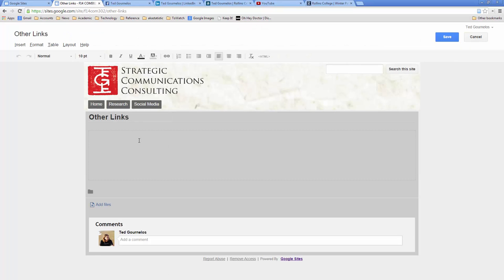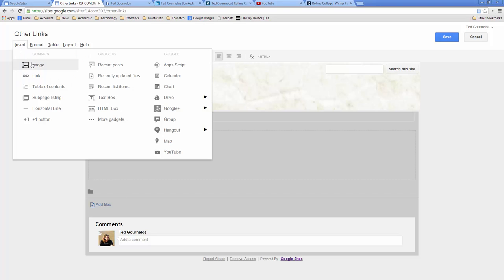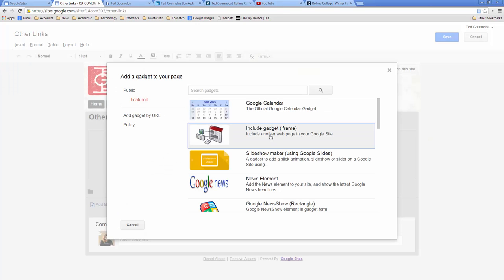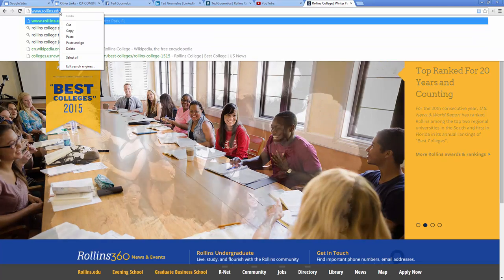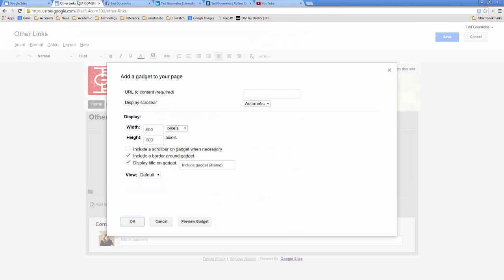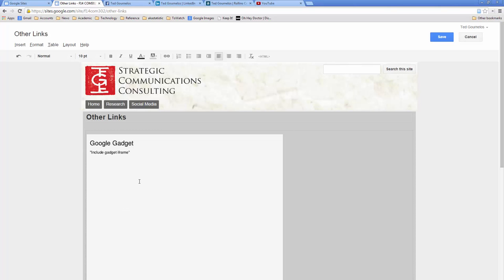Now I've got my Other Links page. I'm going to go to Insert and insert a gadget — specifically an iframe. You use this to embed outside sites, though it doesn't always work. I'll copy the URL, close, and paste it in. I want to display a scrollbar when necessary and I'll take the title off. I'll click OK, and now I've got this gadget here, though the spacing looks a little off.